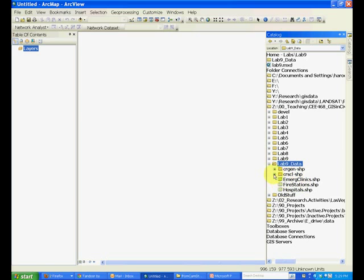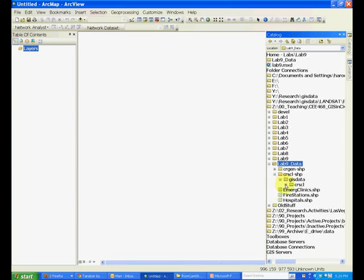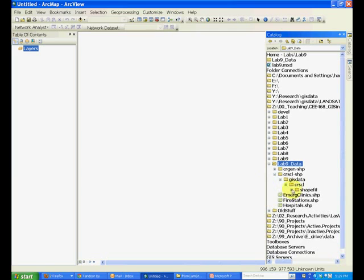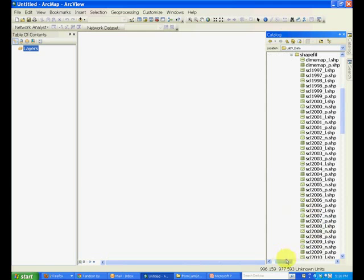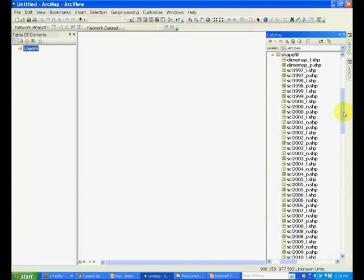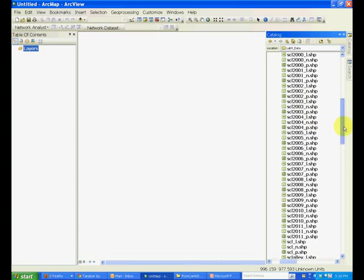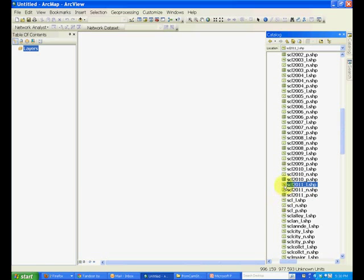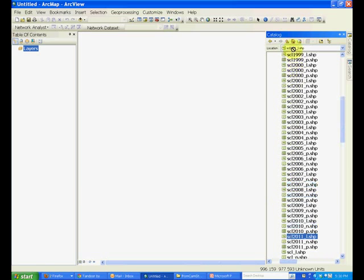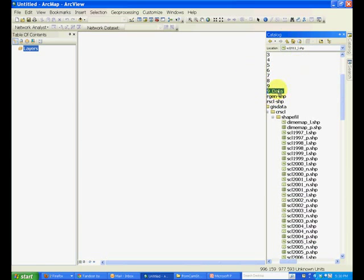In a similar manner, open the street centerline folder and again you will see some hierarchy of folders here. Go to the shapefile folder and you will see that there are street line data sets for many years. The GISMO office has been updating these and for each year there are three types of files: the line type file, the point type, and the polygons. What we are interested in is the line type file. Bring this into your lab 9 data folder as well.